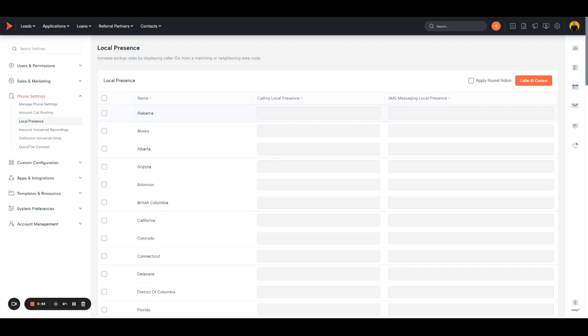You can have it use the same one every time or apply a round robin if you want it to use a different one each time, just to spread the calling out a little bit.